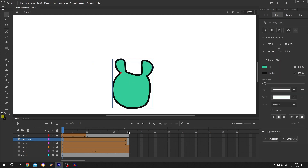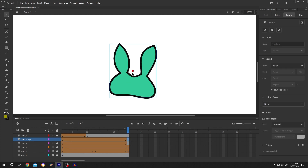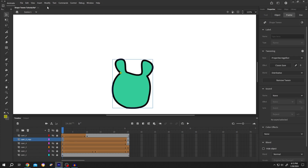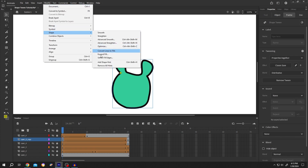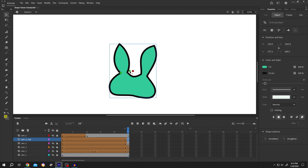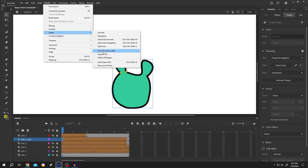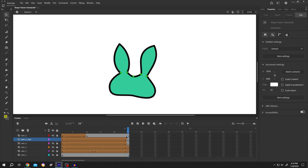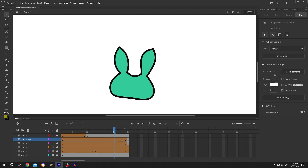Move to the second shape and place the hint at the corresponding position. Repeat this process: Modify, Shape, Add Shape Hint. Once all hints are positioned, if we play the animation — totally smooth.